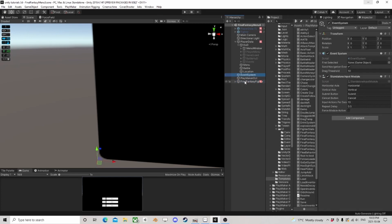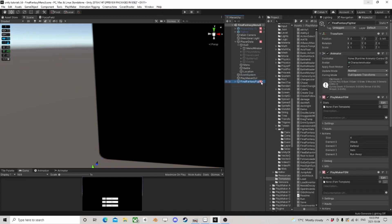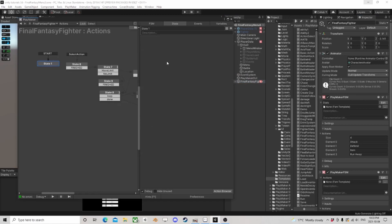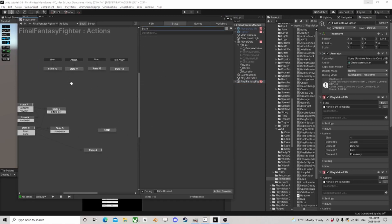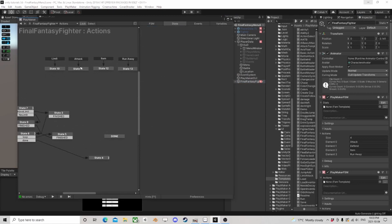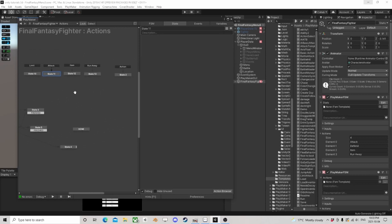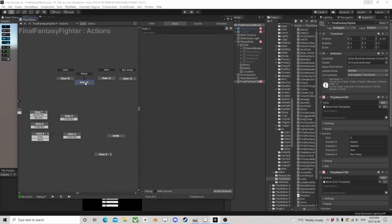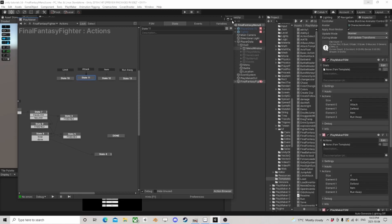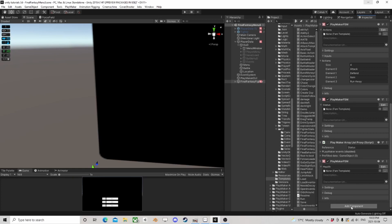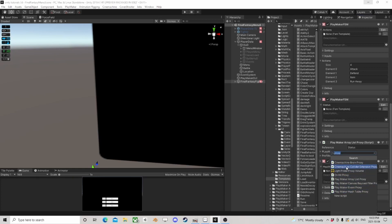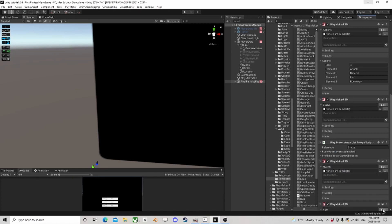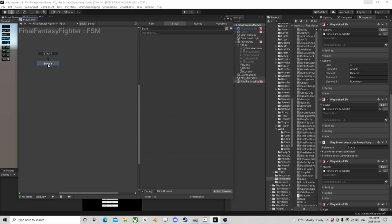Going into our character here, into our actions, we are going to look at setting this one up because it's going to be the easiest one to set up. The way we're going to run it is all going to be by a template, so I'm just going to make a temporary FSM.